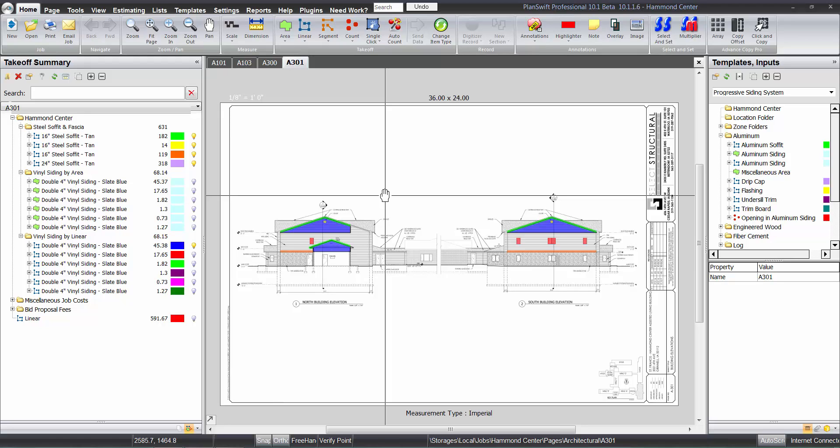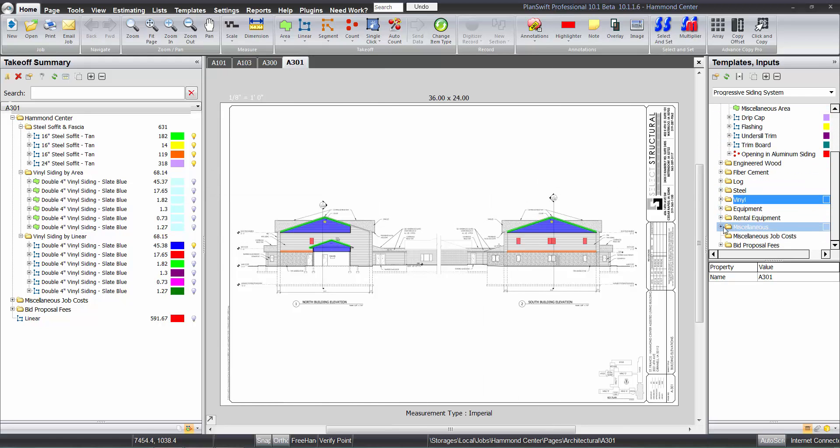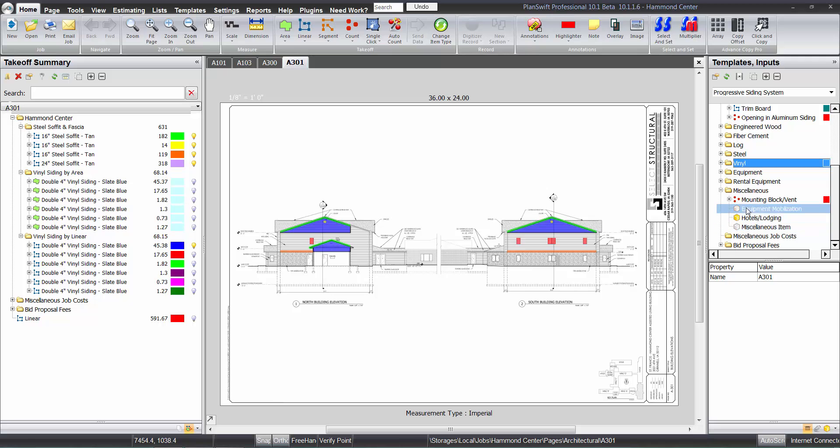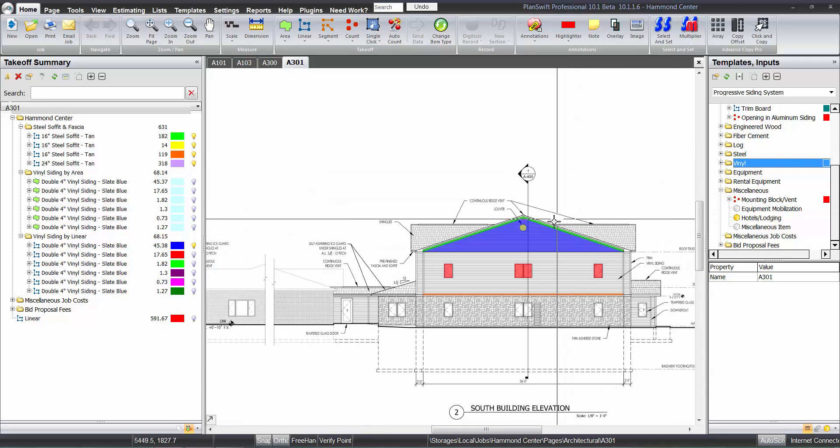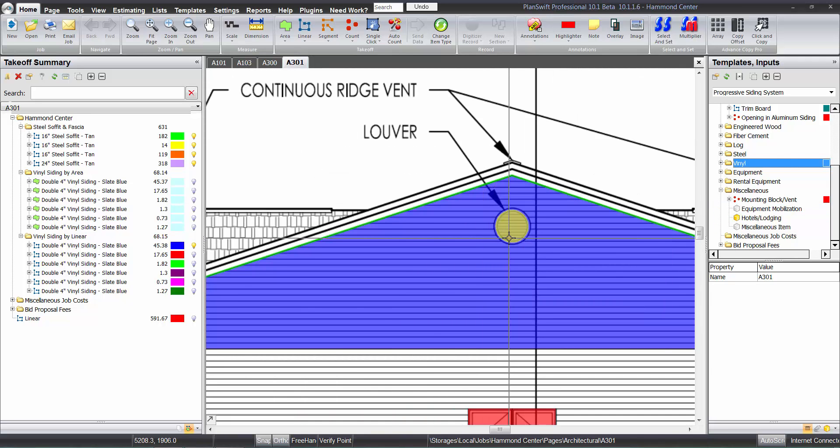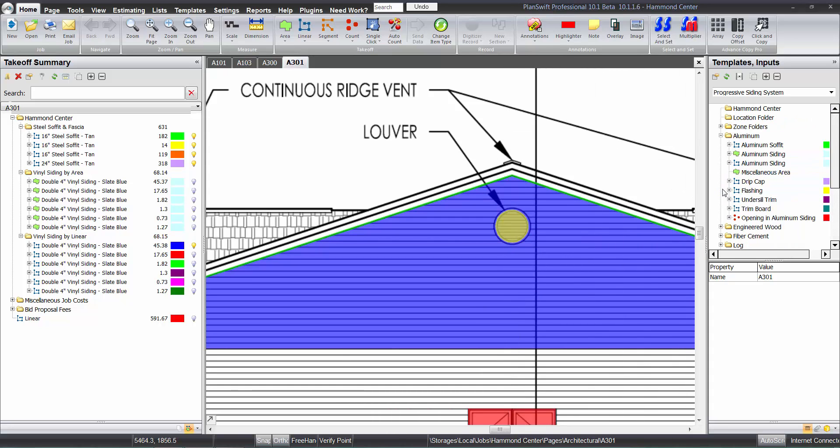And also down here, we have a few miscellaneous things—equipment mobilization, hotels and lodging, miscellaneous item, mounting blocks or vents. In this case, we actually do have these vents right there. So that's basically what we have with the plugin.